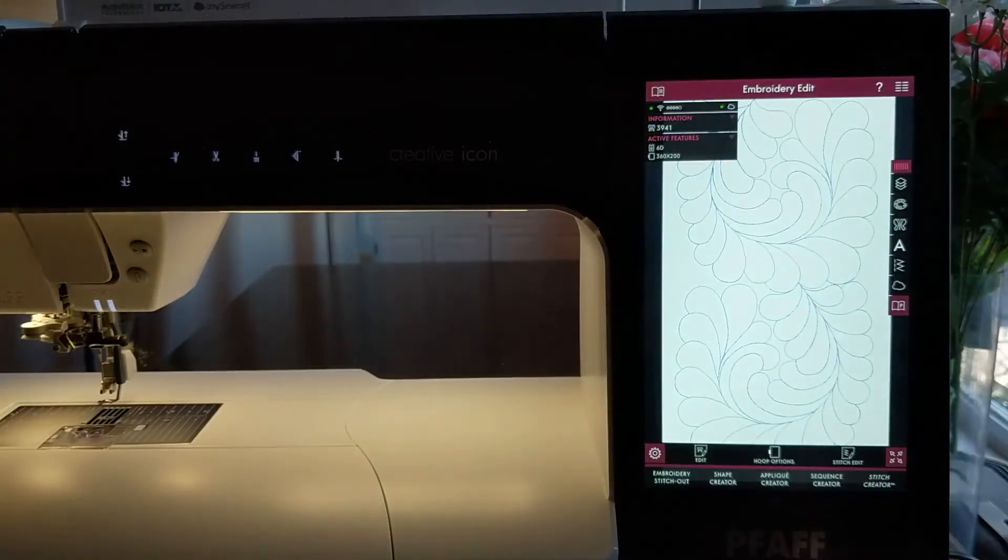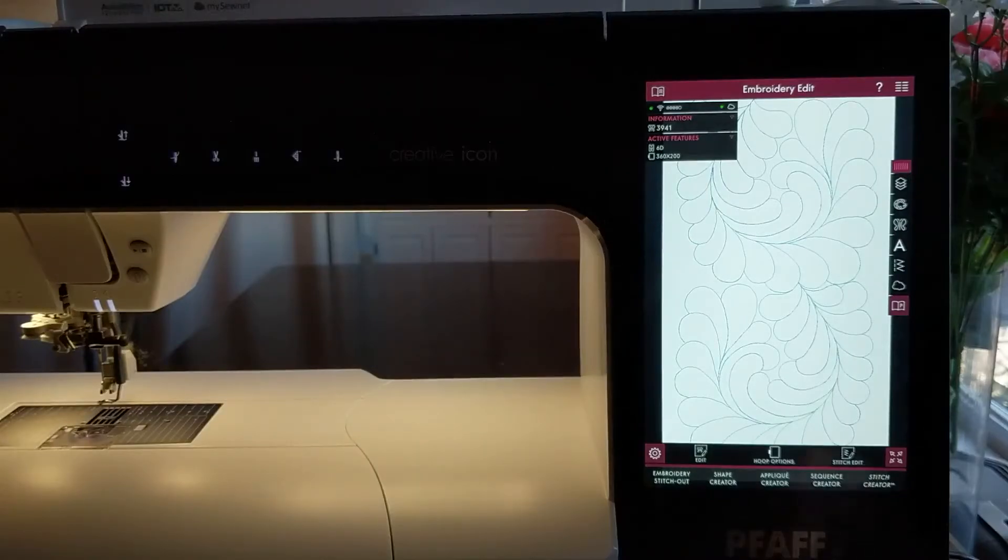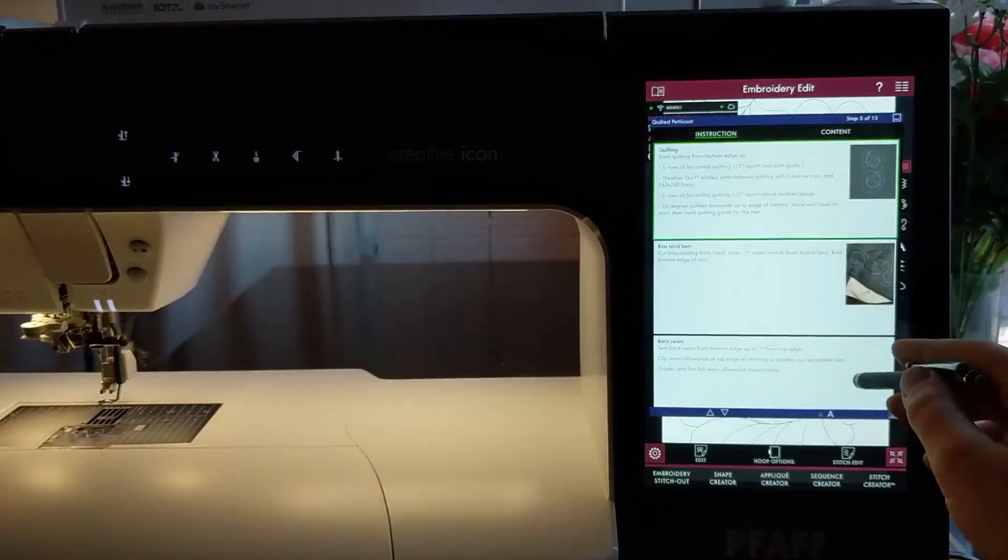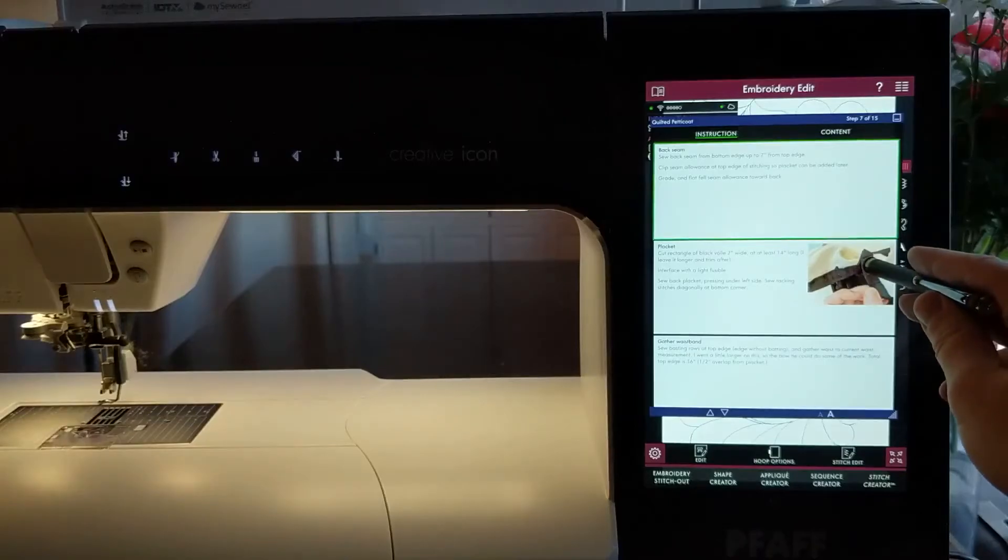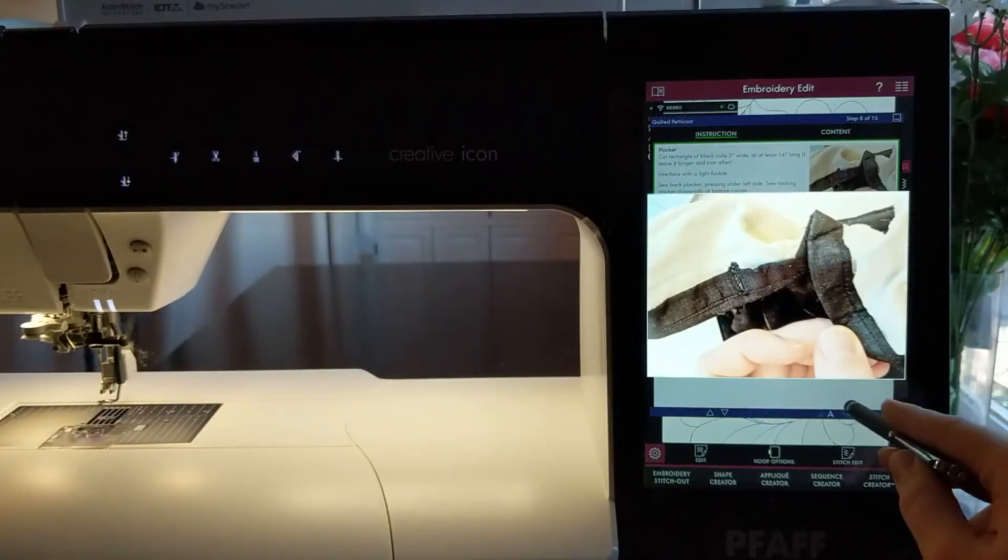A project creator icon will be added to the menu so you can pull it up to reference images or instructions at any time during the creation of your project.